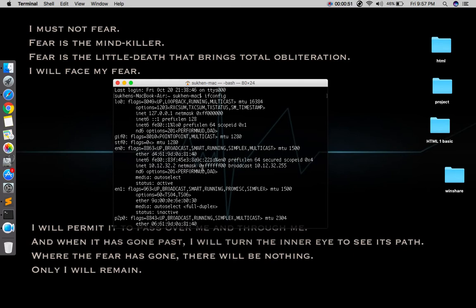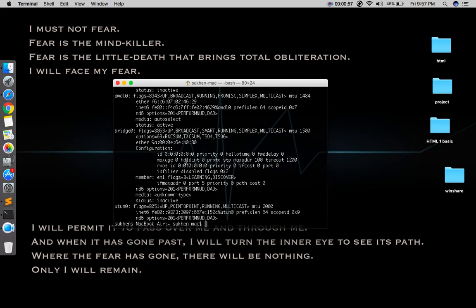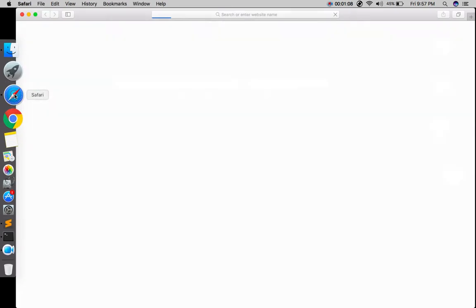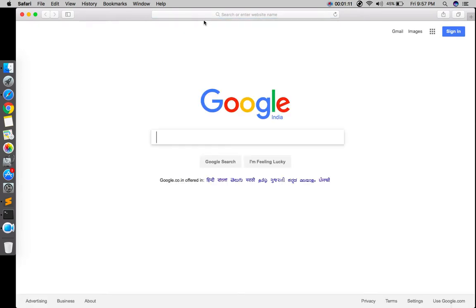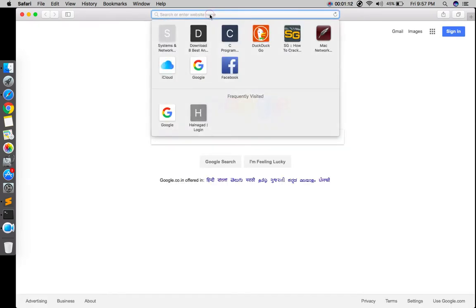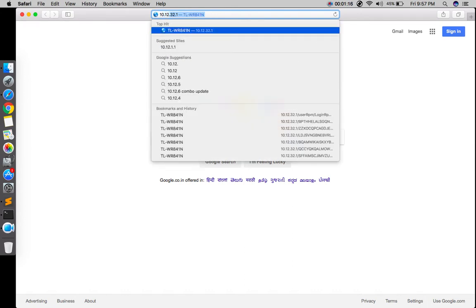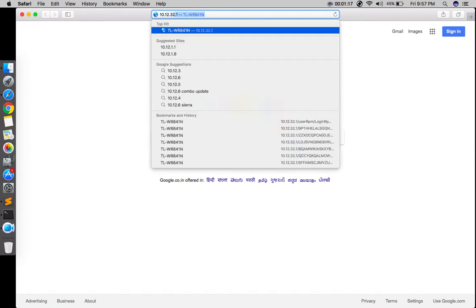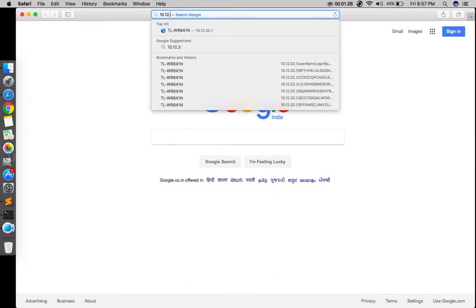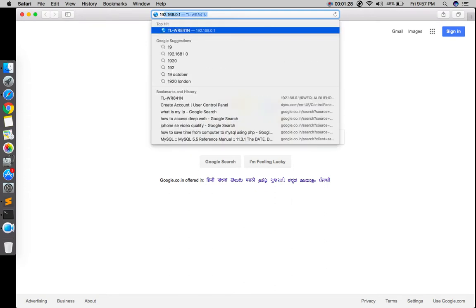If you're a Windows user, type ipconfig and you can see your IP series. Then type the gateway. My series is 10.12.32.2 for my laptop IP and the gateway is one.